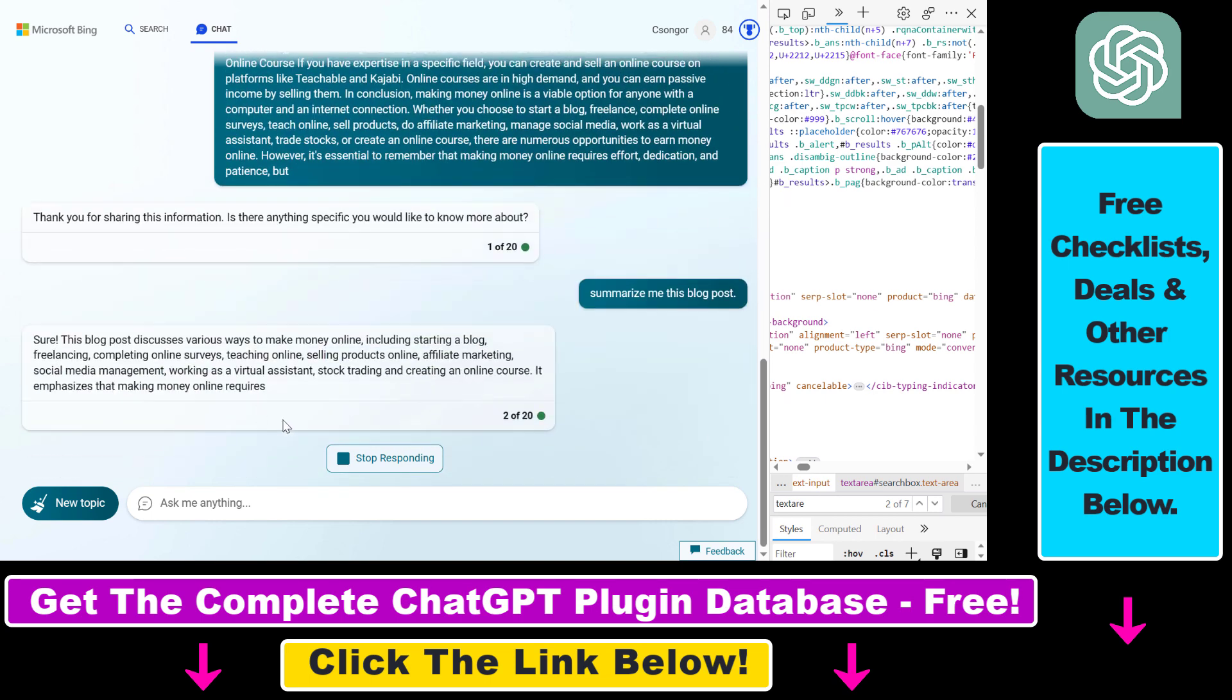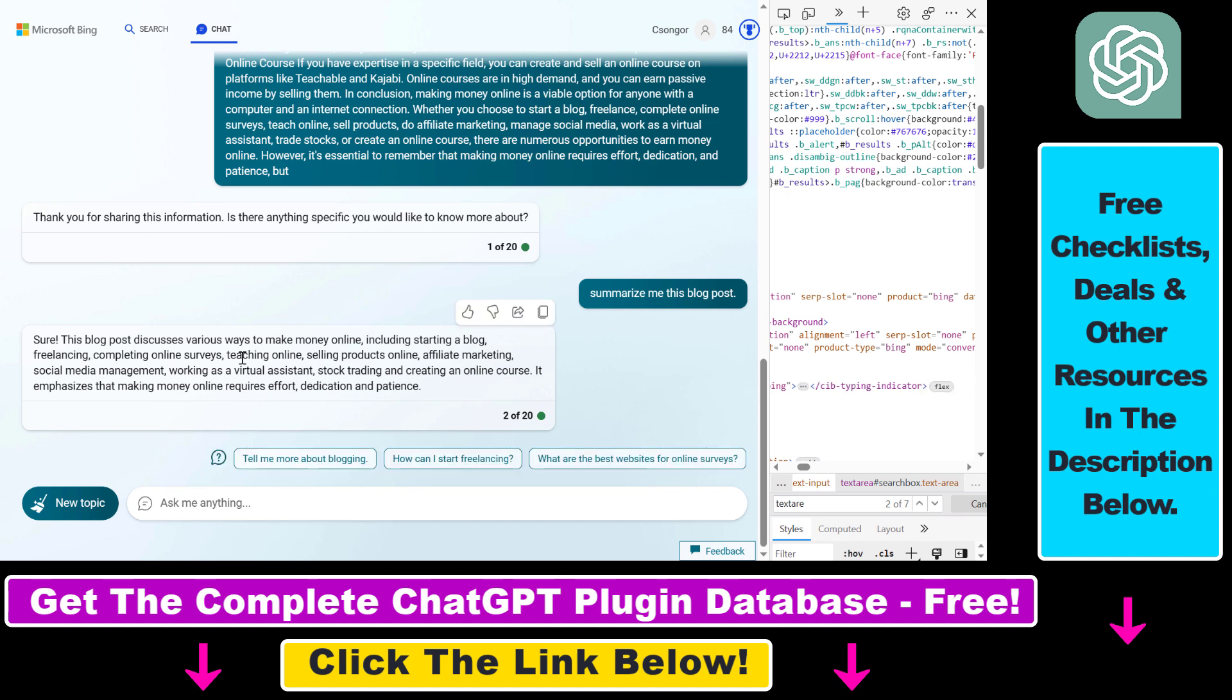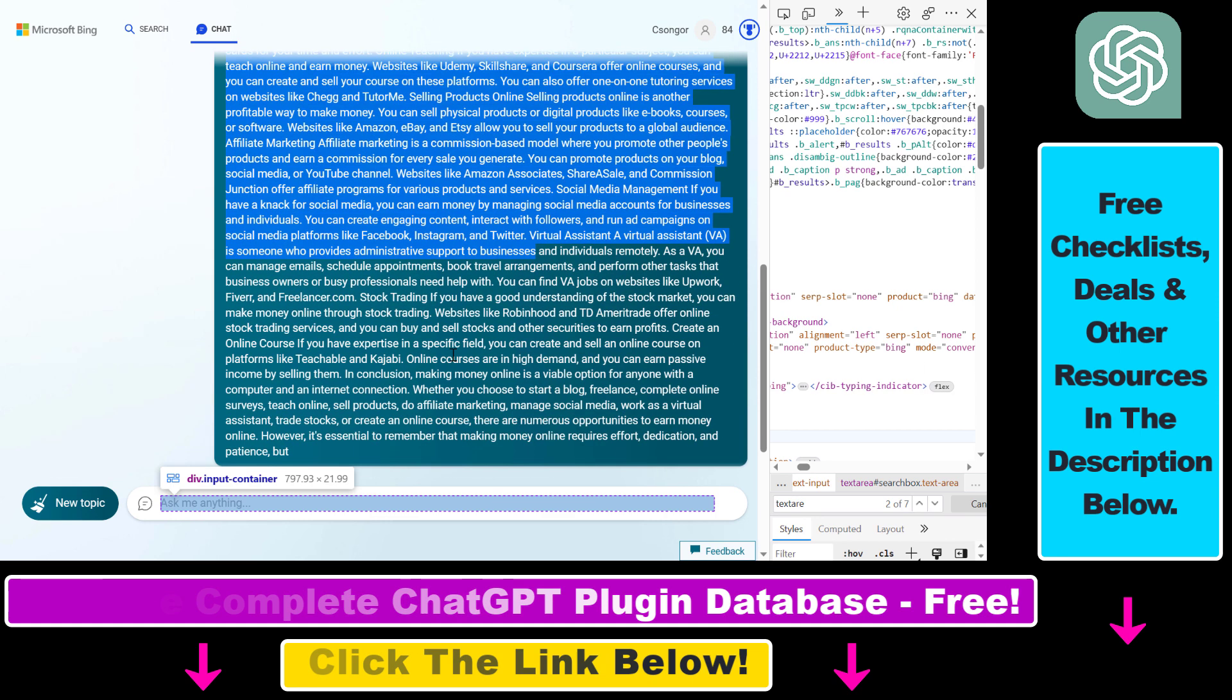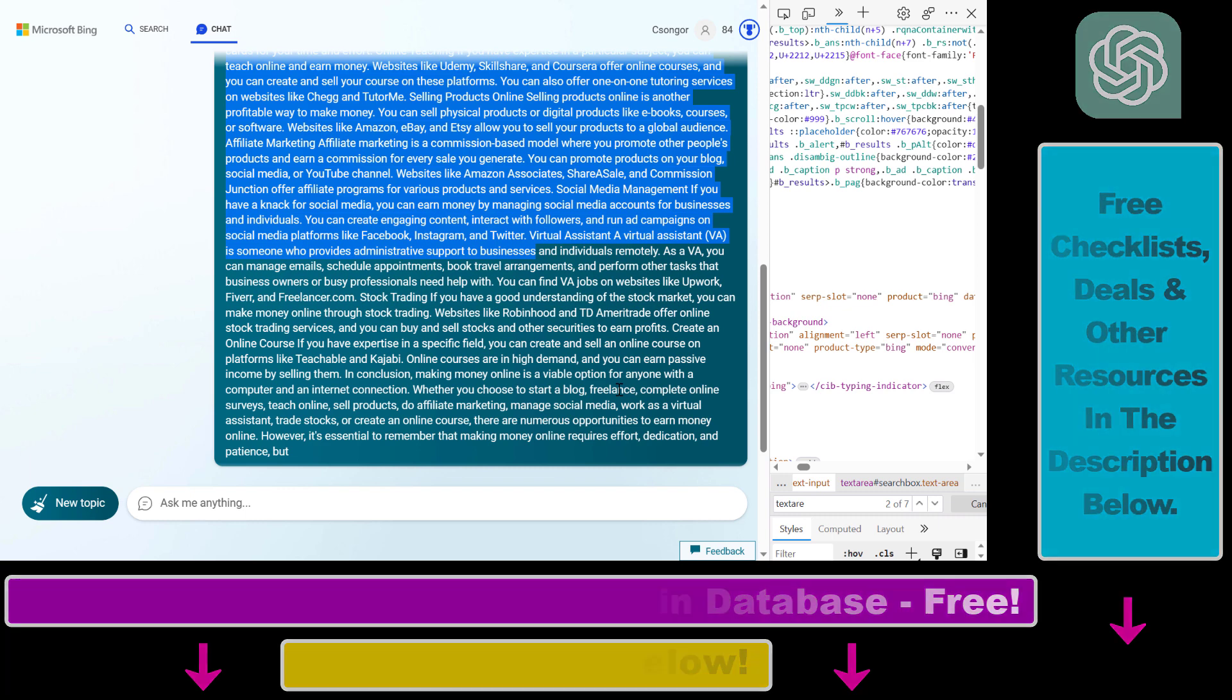So now we know how to bypass and hack the AI Bing Chat character limit to be able to feed texts longer than 2000 characters.